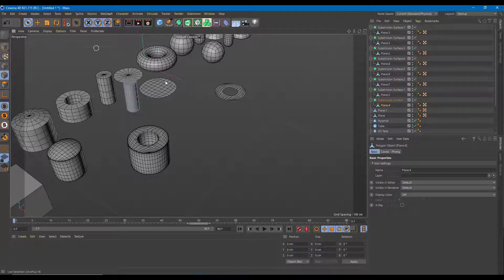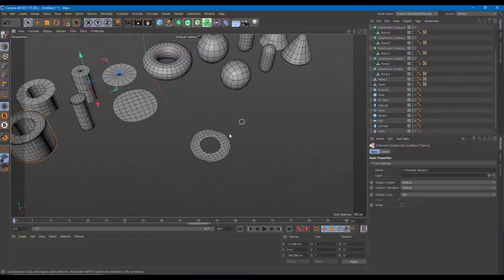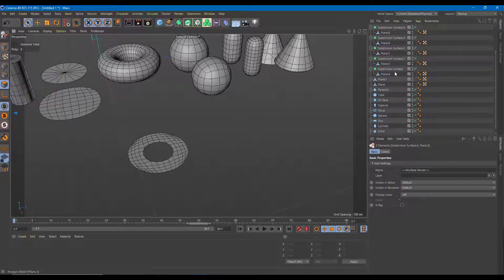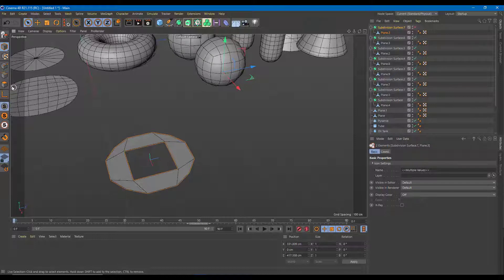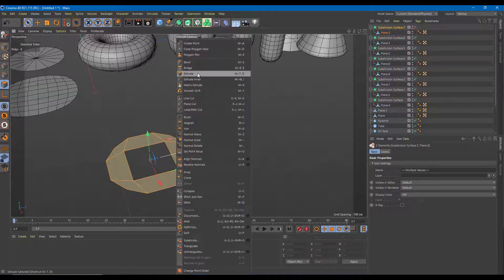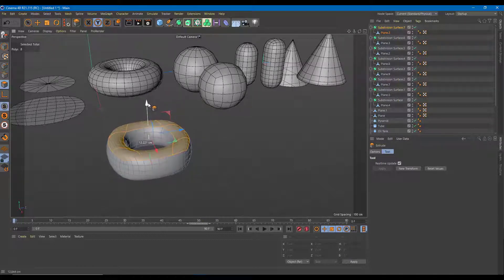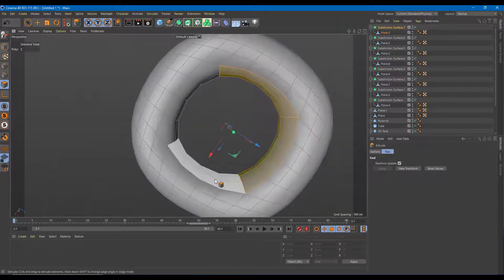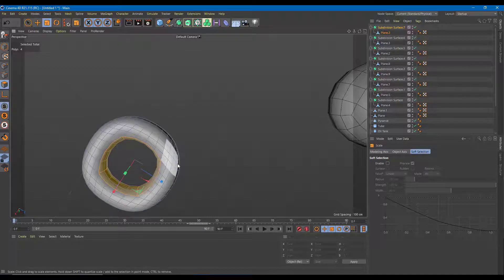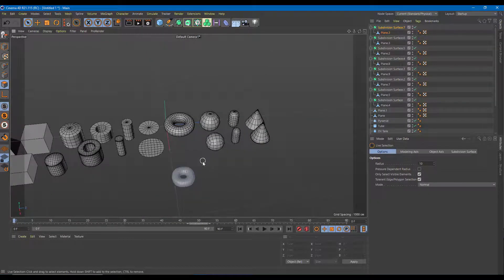Almost everything is complete — just one shape left. I'll select the object, turn off the Subdivision Surface, select all the faces, extrude, apply, and drag up. Once you turn the Subdivision Surface back on, it becomes like a donut shape. I'll bring the shape down a bit to adjust proportions, and there you go — all the shapes are ready.